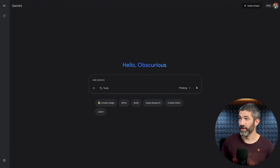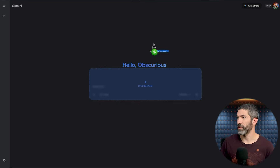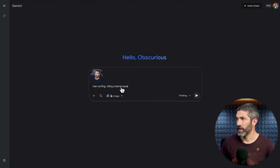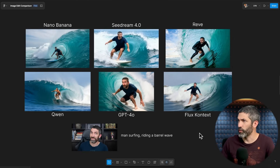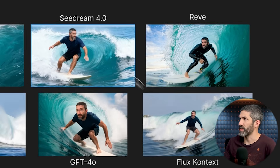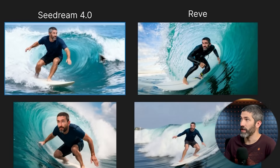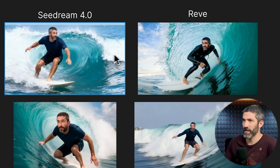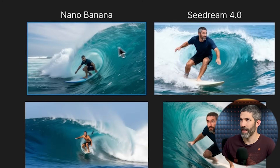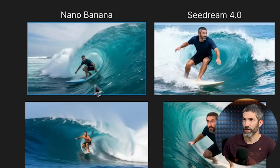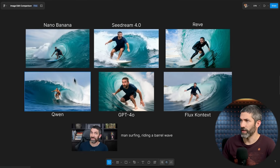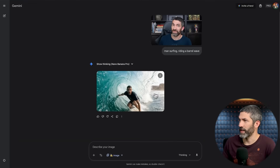A major use for this type of model is generating consistent characters. Starting with an image of me, I'll say: man surfing, riding a barrel wave. Here's how the previous models did — Sea Dream and Reeve were really good at looking like me, but the images had weird compositions and perspectives. Nano Banana 1 had good image generation but the face was only okay. Now with Nano Banana Pro, this image is amazing — really solid composition, a nice action shot, and my face looks perfect. It is a huge improvement.